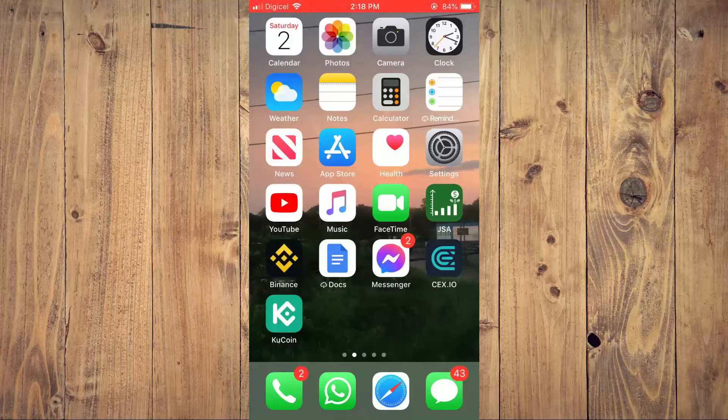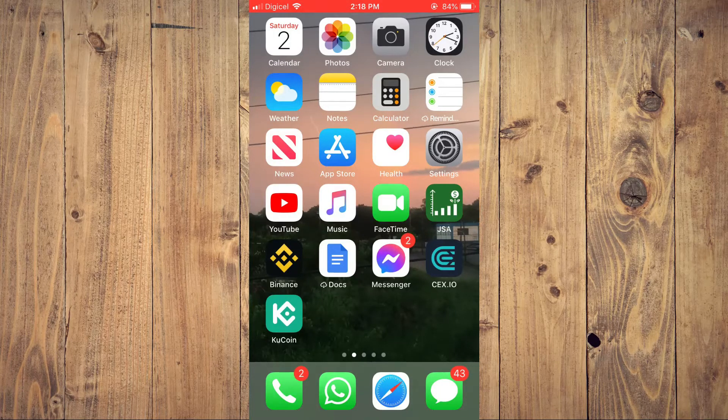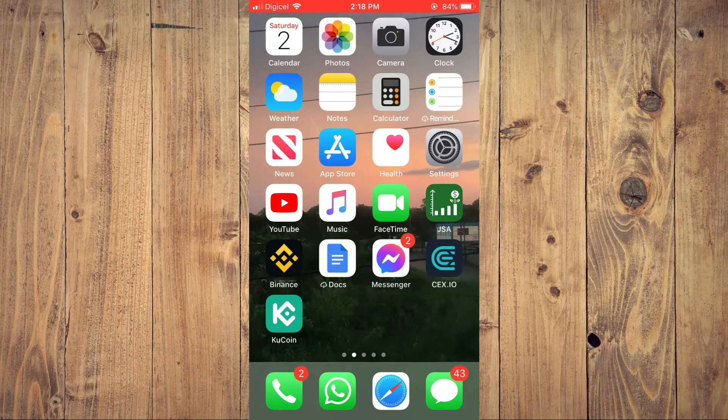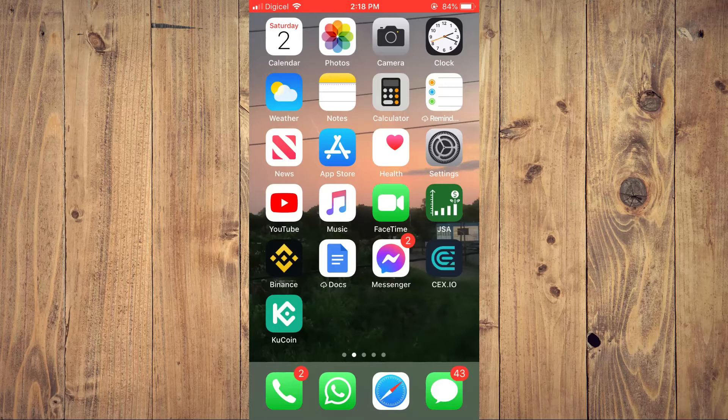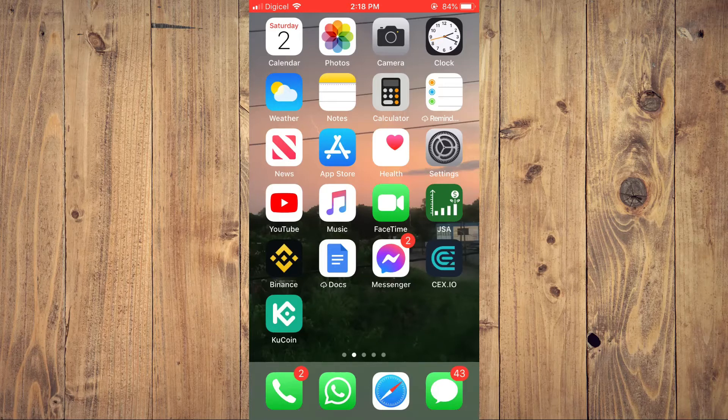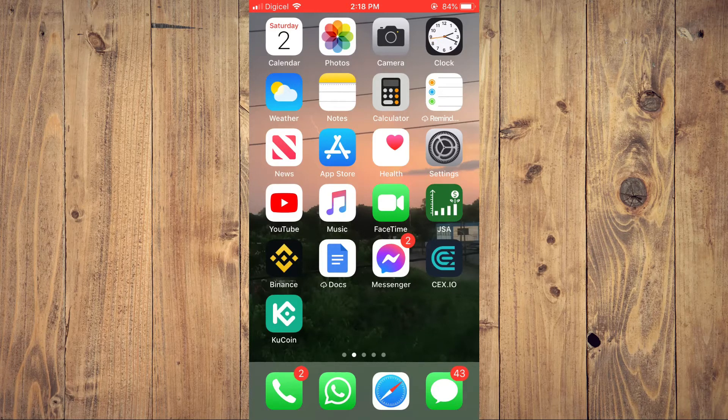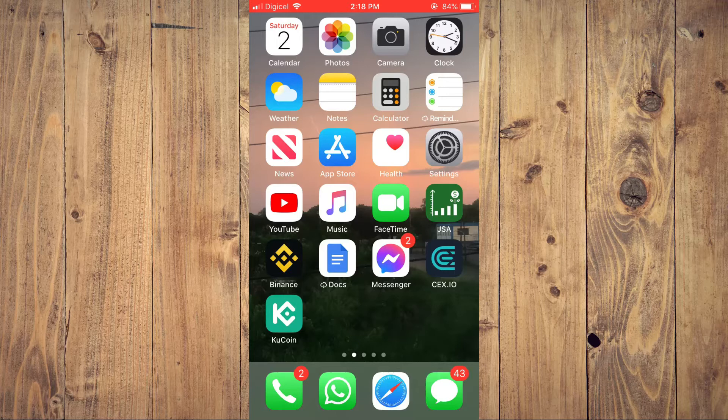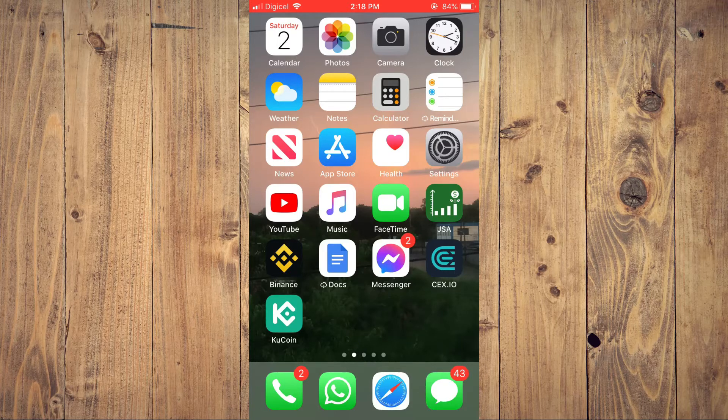Hello, welcome to Simple Answers. I'm your host Jason. In this video, I'll be showing you how to hide WhatsApp photo notification on your iPhone.